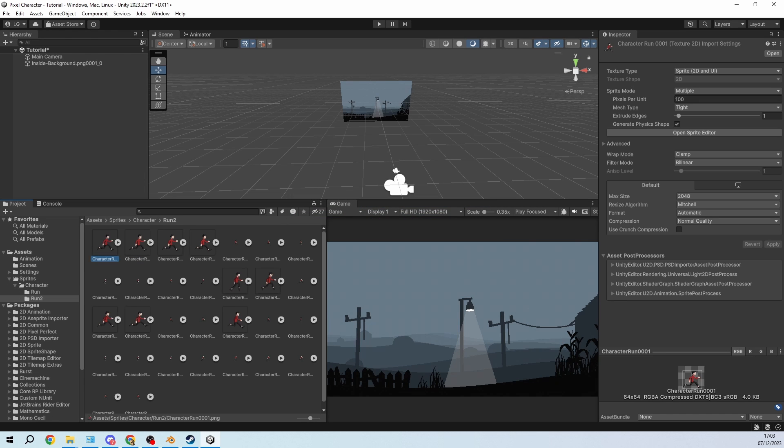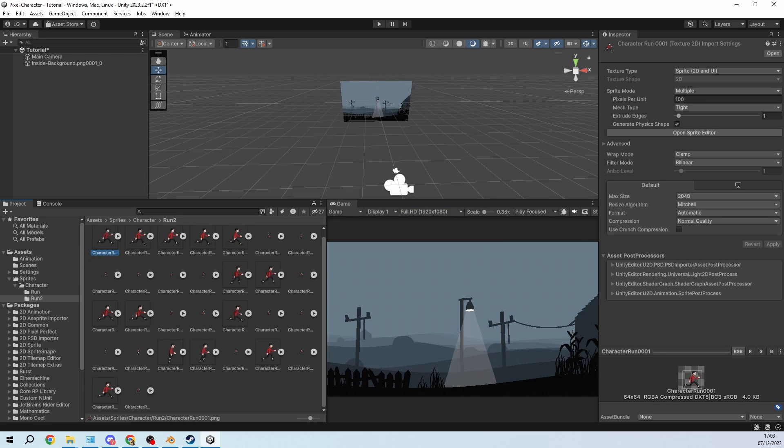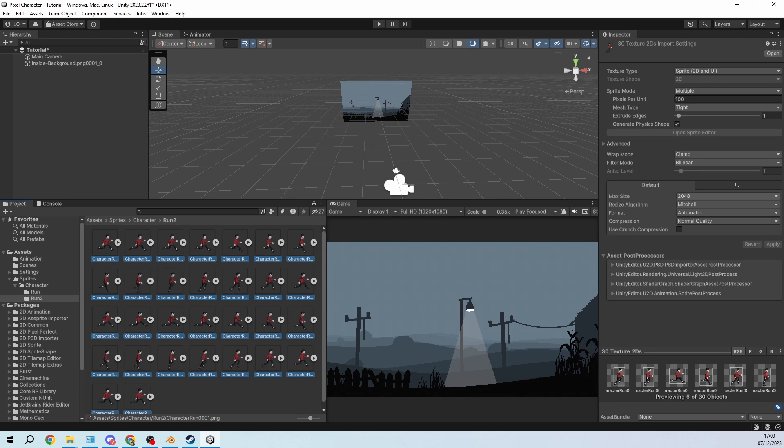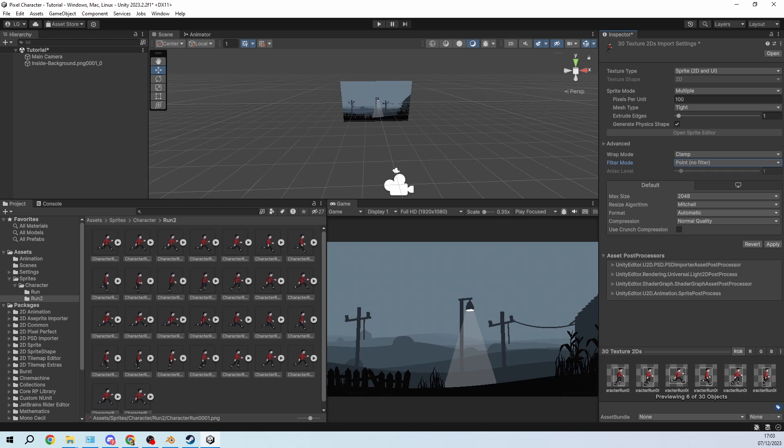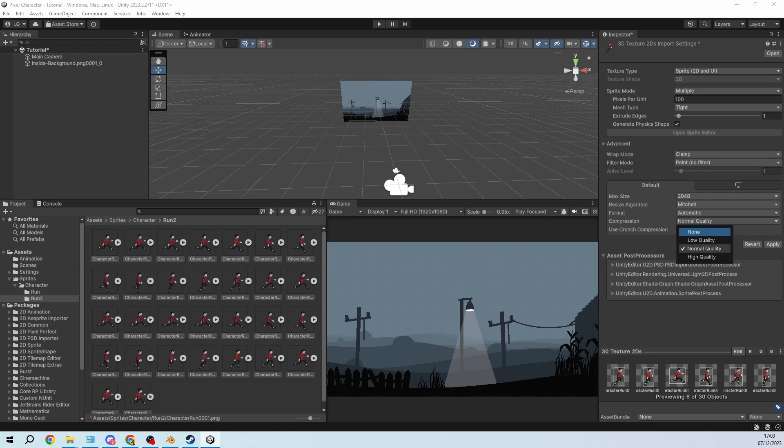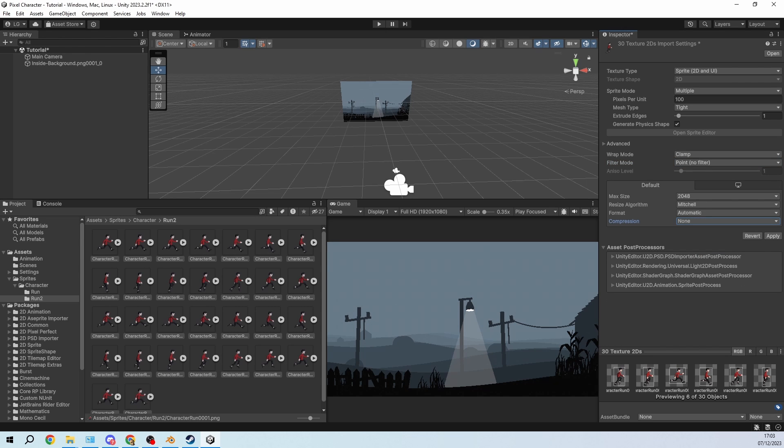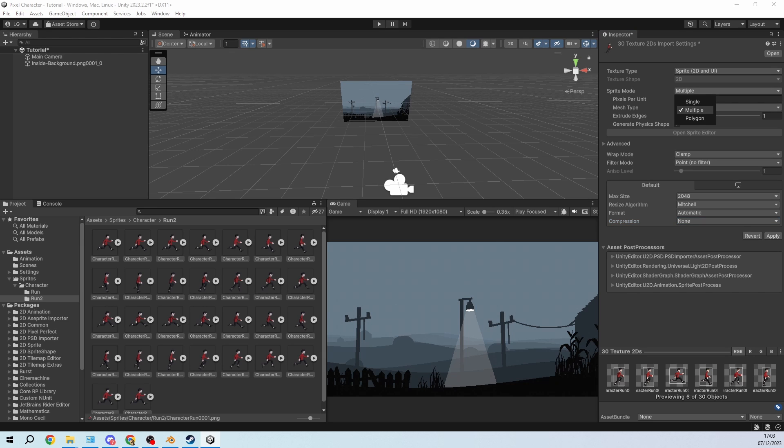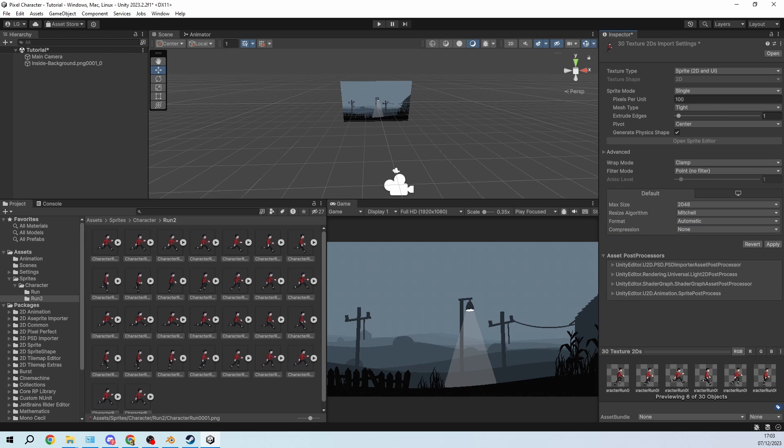And we need to change a couple of settings. I want it to be point, no filter. I will also disable compression to get the best possible result. And I'm going to set it to single. This is very important because otherwise your animation will start wiggling around because the center is not always centered.